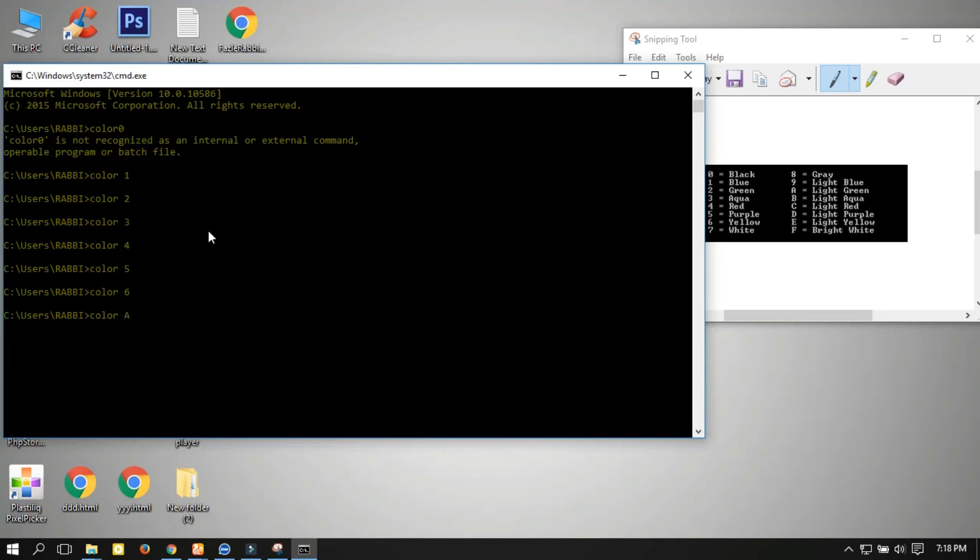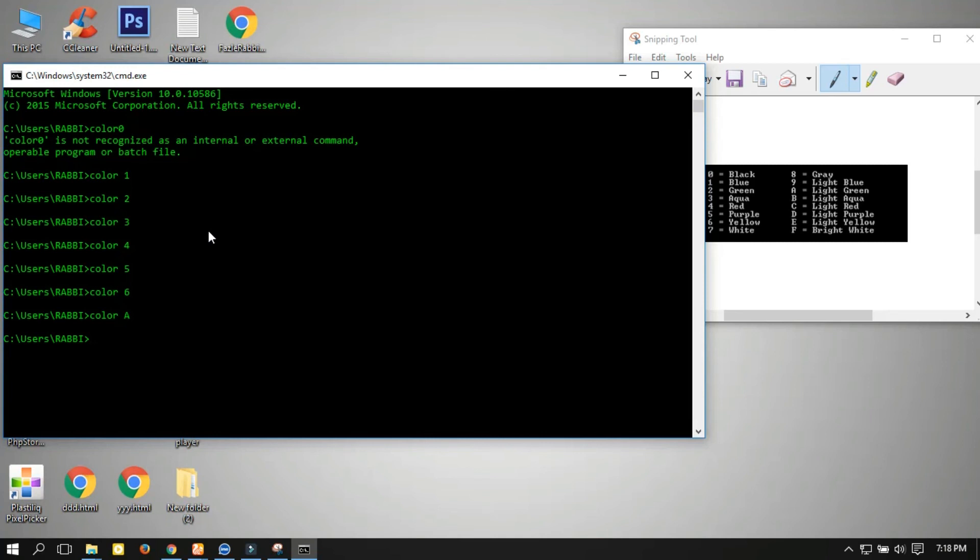Now A is light green. The magic! Light green. So easily you can change your CMD font color.